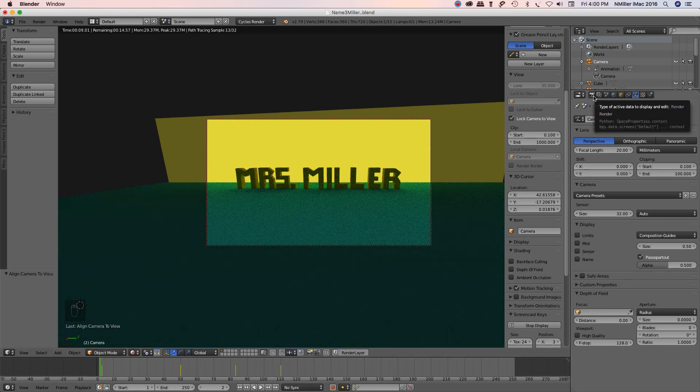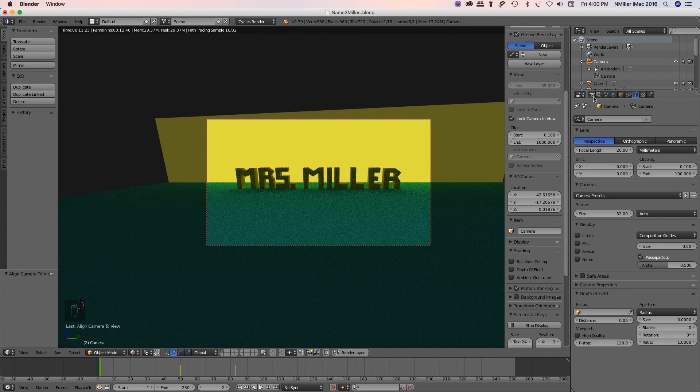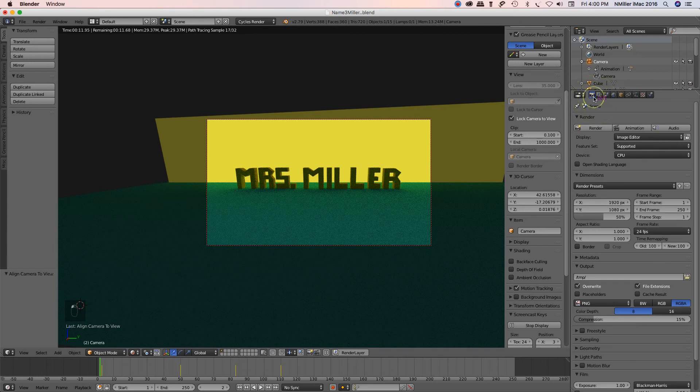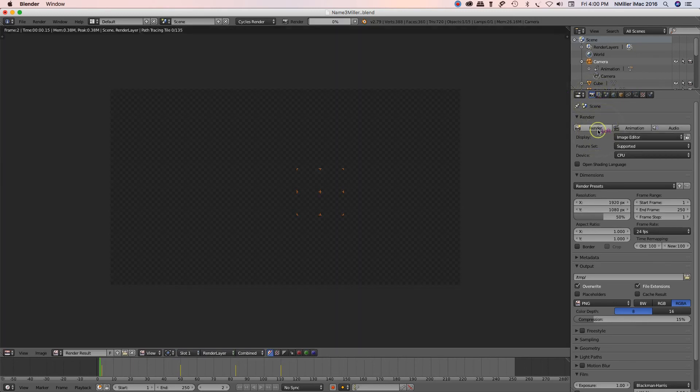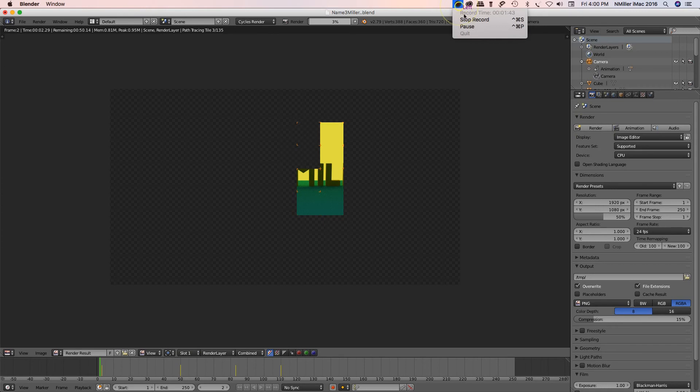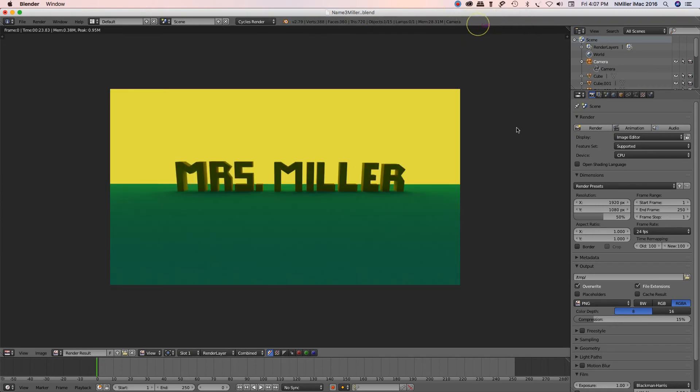So if I go ahead, my camera's selected, and I go over to the properties here, and I select my camera, and then I click render. All right, so now I've gone ahead, and I've rendered the frame,